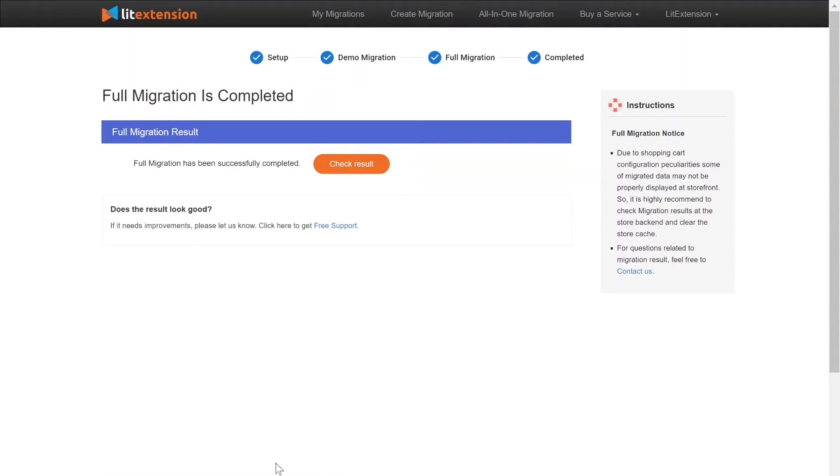Once the migration is done, click on the Check Results button to see if everything has been transferred correctly.